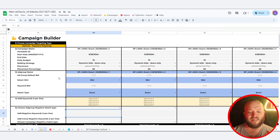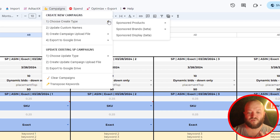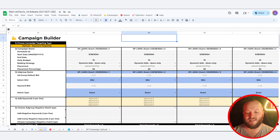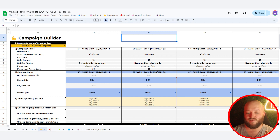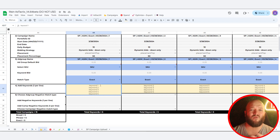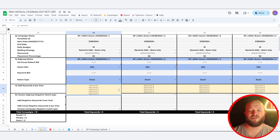In the campaign creation tool, I've already chosen my create type — some exact campaigns, some phrase and broad — and I can simply create those. After I put my SKU in via a dropdown, and with the match type selected, I can update the campaign names and it will automatically populate today's date and number the campaigns for me. I can set my ad group default bid, keyword bids, and as many keywords as I want. I recommend one to five keywords per campaign for any keywords that have search volume.